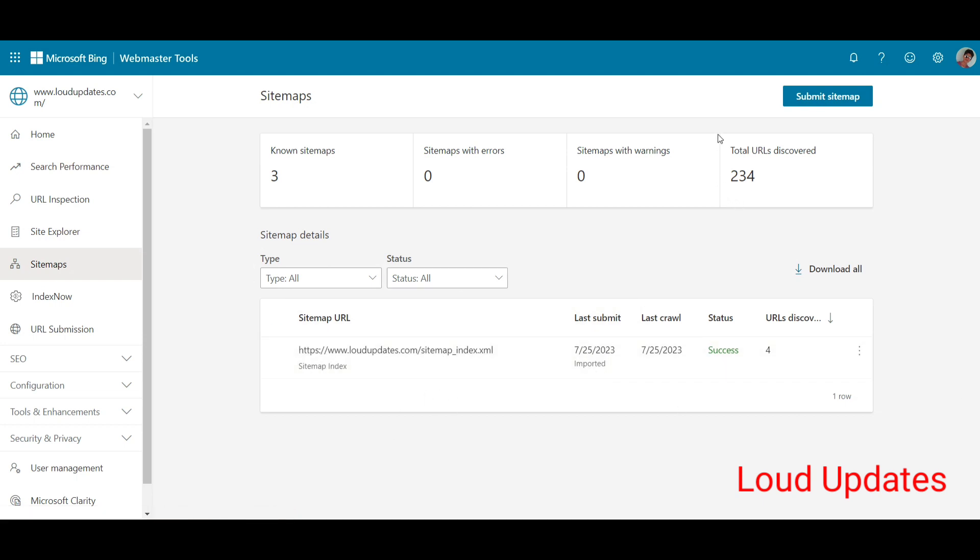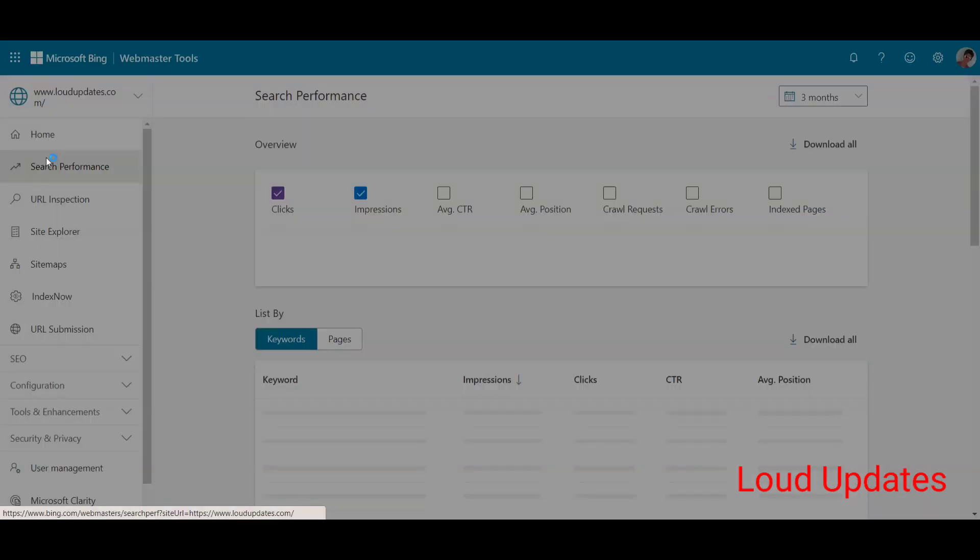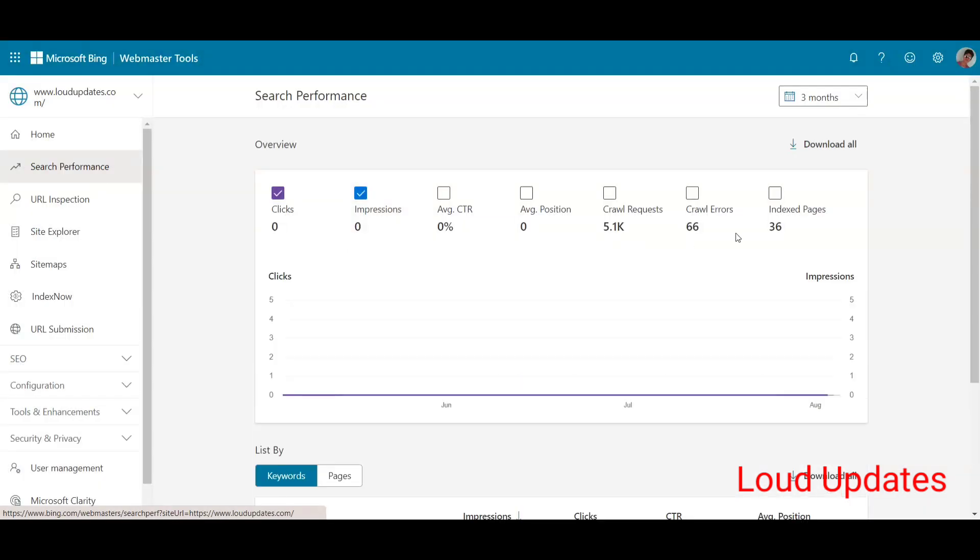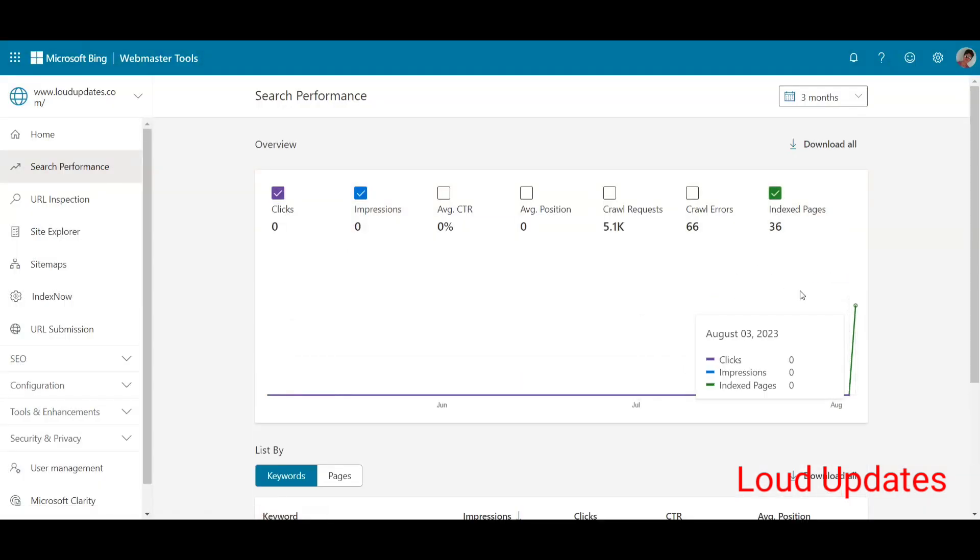Still they're not indexing my website, I don't know why. But here you can see they indexed my 36 pages in just one day. Five days ago I simply followed this method. You can also follow this method.